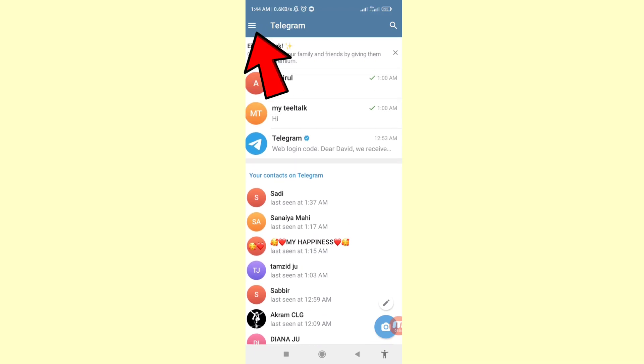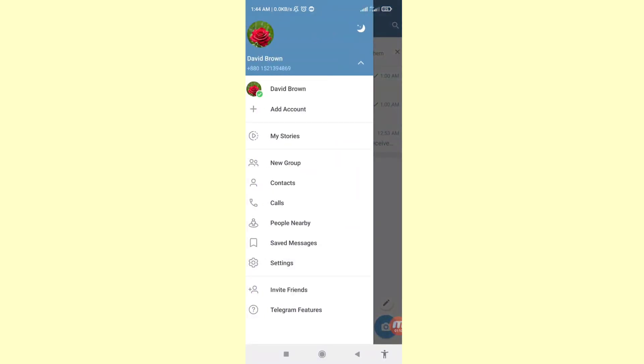You can see the left top corner three-button menu option. Click here. In this time you can choose Settings, so click here on Settings.